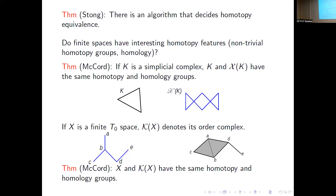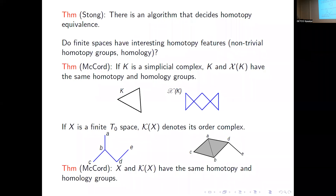Finite spaces can be used to study CW complexes. What I've said goes beyond what is strictly needed for the dynamical systems part, but I wanted to give you an idea of what finite spaces are and why they are interesting from the point of view of algebraic topology. I hope I convinced you that they are interesting and useful. Thank you.